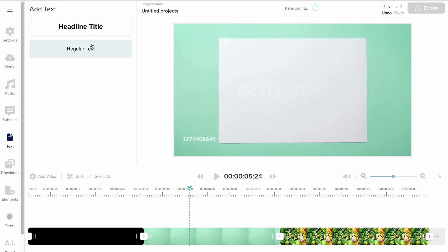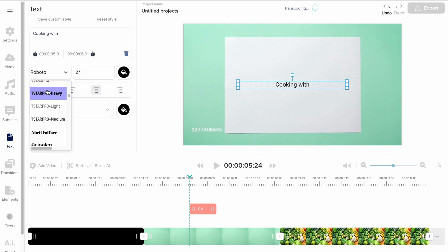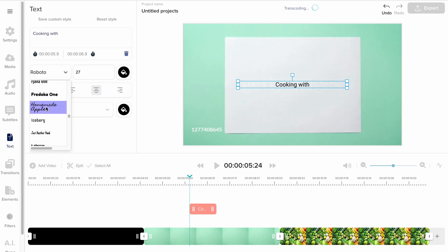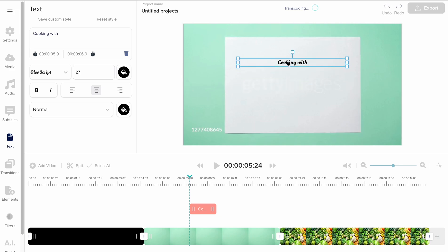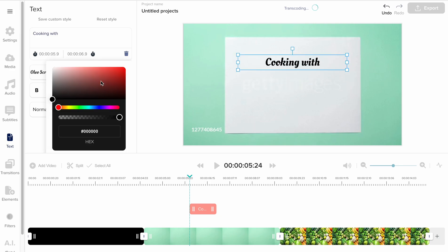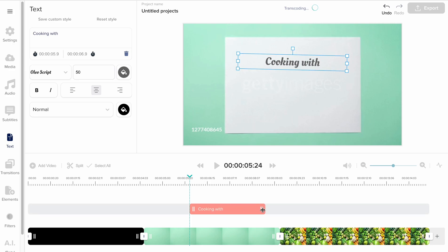Now I want to add some text. I do that here. I choose my font and color. I can tilt the text by pulling the small square. To adjust the duration and timings of the text, I can pull the ends of it here on the timeline.